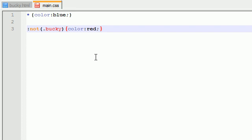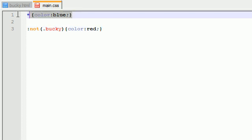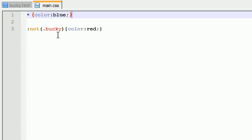And now that it's typed out, I want to tell you guys what I did here. I pretty much made a negation class. And what this is saying is, okay, color our entire website blue. We got that done. Now, everything that is not in the class Bucky, color red.